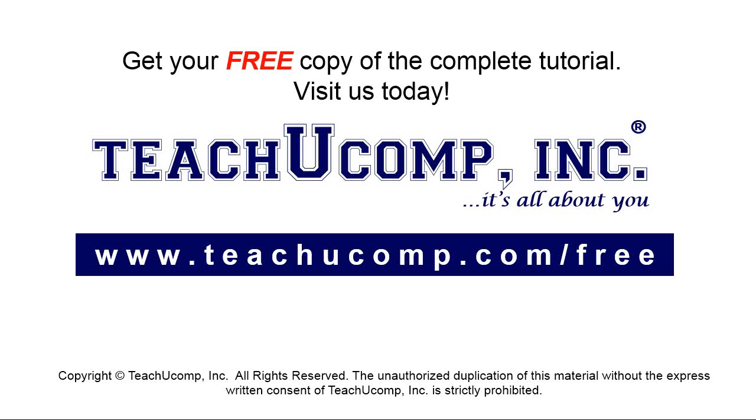Get your free copy of the complete tutorial at www.teachyoucomp.com/free.